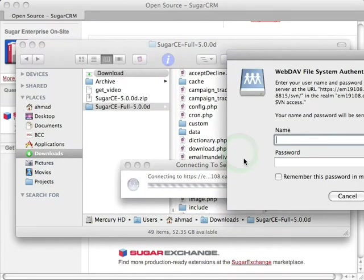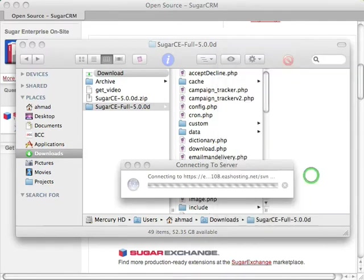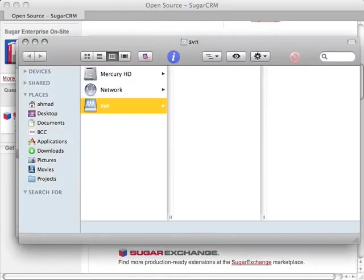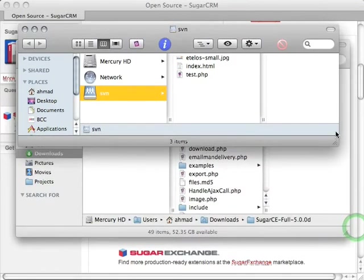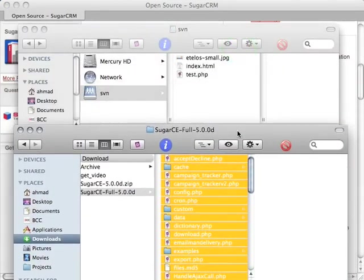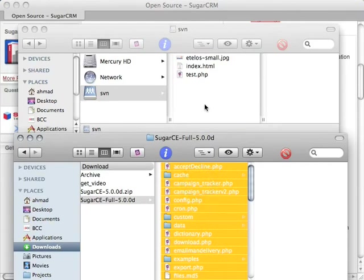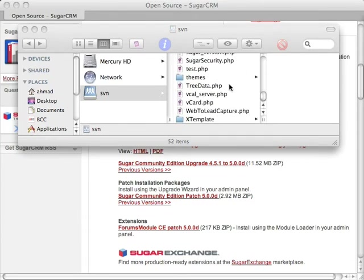I'm going to connect again to my WebDAV connection — remember the username and password. And here are our web files. All we have to do is drag them over. Select all and drag and drop. I'm sure you don't want to see files being uploaded in a demo, so I'll fast forward this clip. There — our files are uploaded to our website, and here are all the files from the SugarCRM distribution. And that's all there is to it.